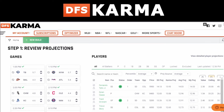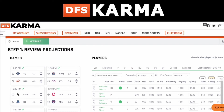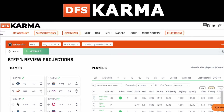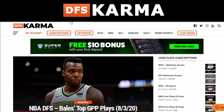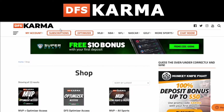Now you might be asking yourself: how do I get access to this optimizer? Go to DFSKarma.com in your browser right now and click on Subscriptions. That's going to take you to every single subscription we offer, and once you have access, all you have to do every single day is click on Optimizer.